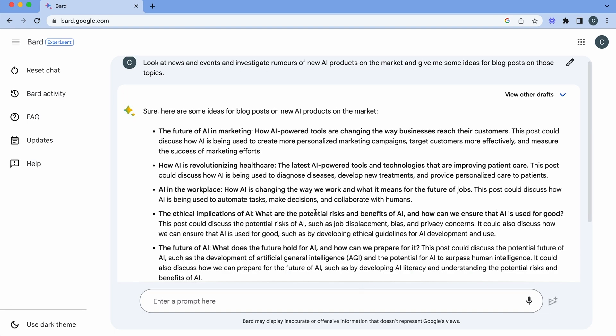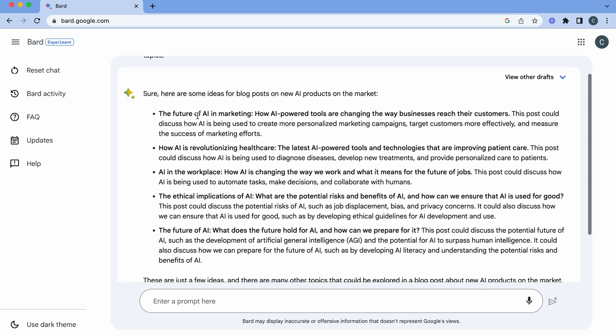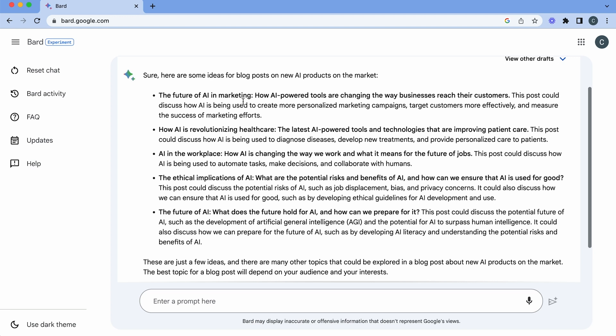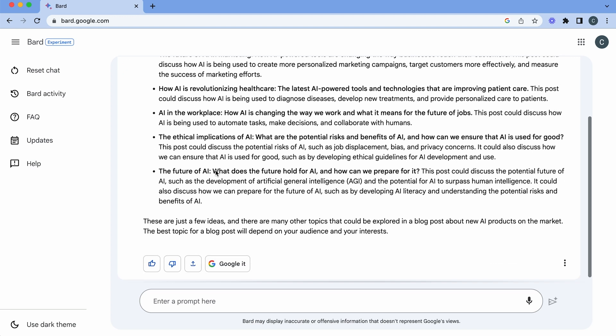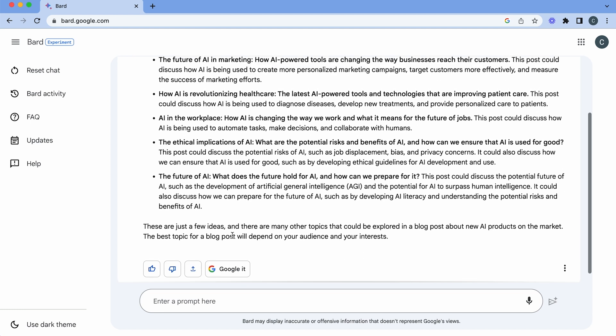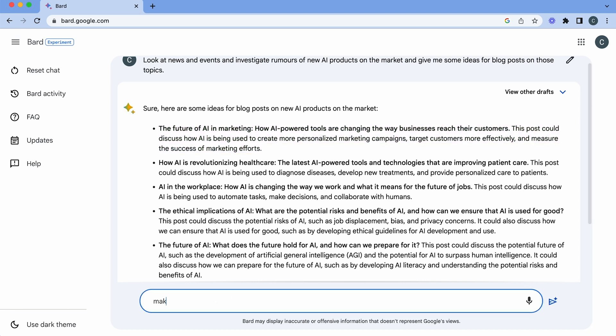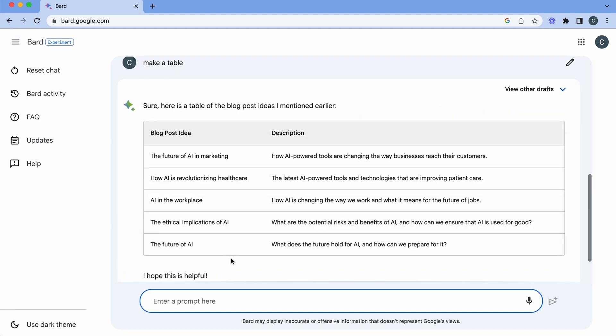So let's have a look. So straight away we've got some great ideas. The future of AI marketing. The AI revolution in healthcare. AI in the workplace. So this is pretty cool and then of course I can go and Google that further or I can just copy out what I want to do or even make a table. And there we go I've got my ideas for the next days.